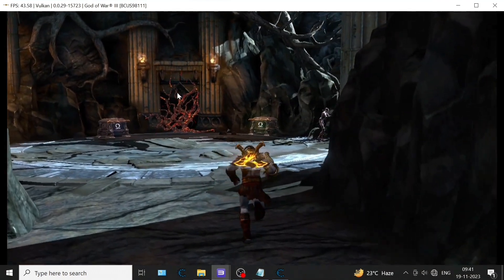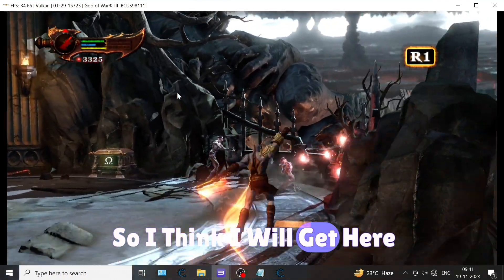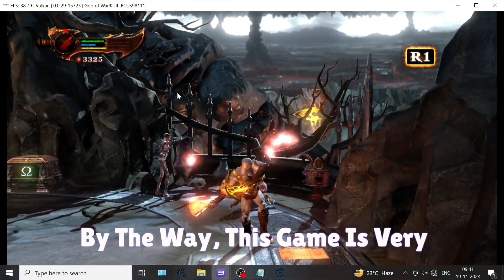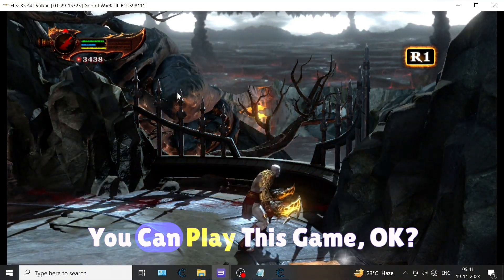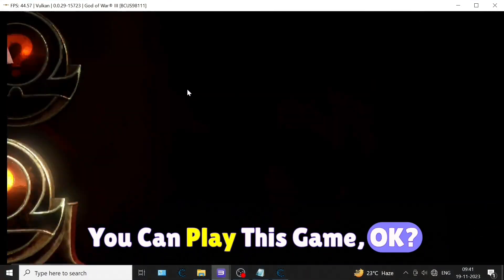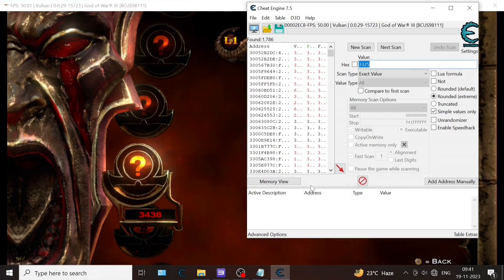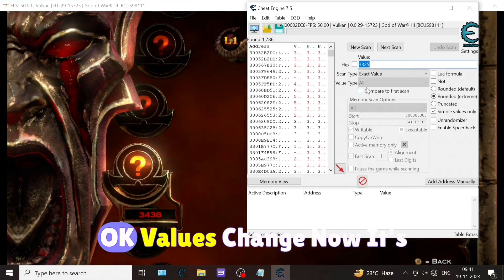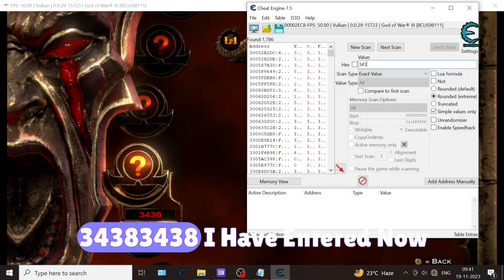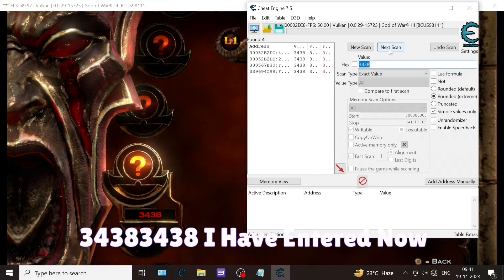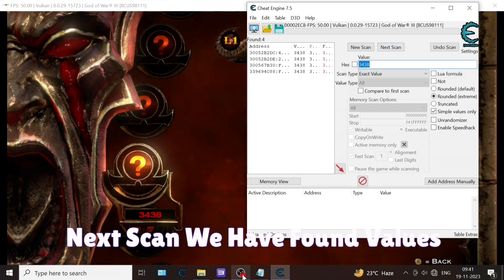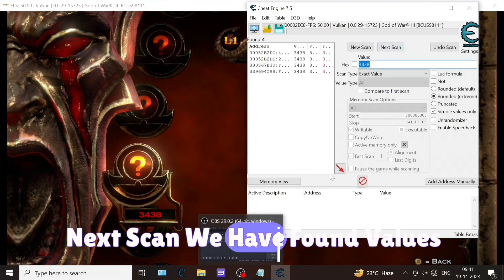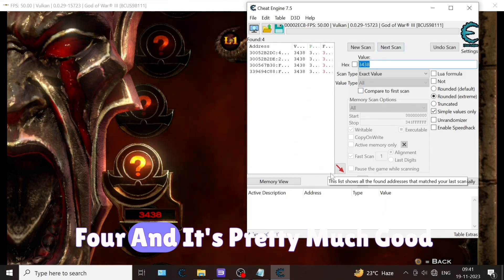Red orbs - I think I will get here. By the way, this game is very cool. You can play this game. Value changed, now it's 3438.